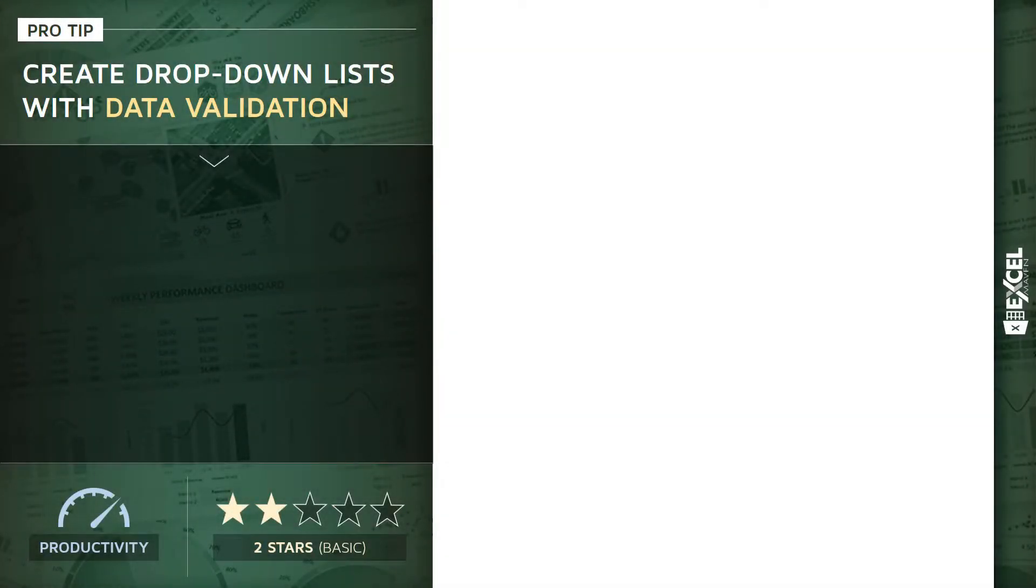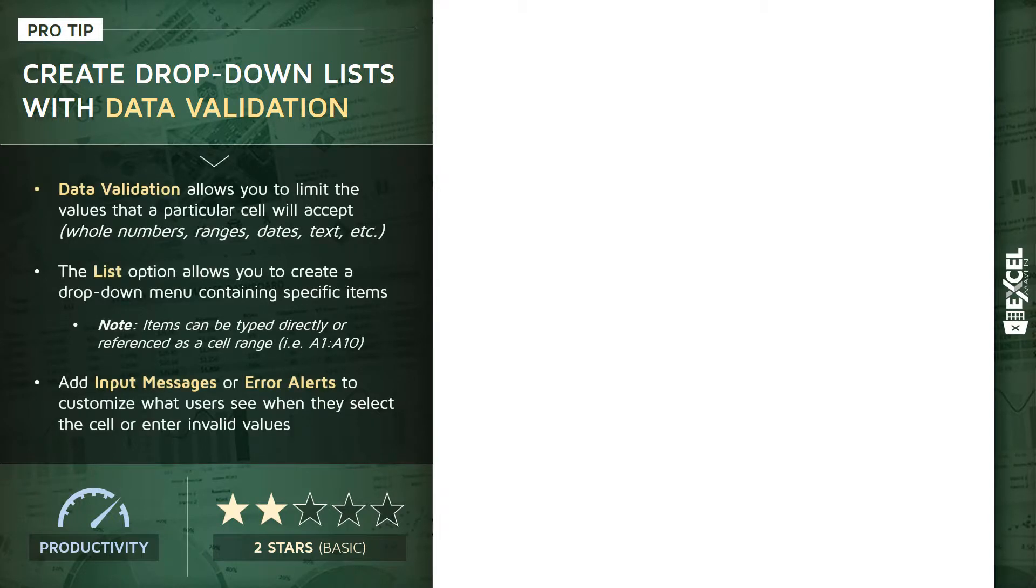Alright, for this pro tip I want to talk about one of my favorite Excel tools: data validation, and specifically how to use data validation to create drop-down lists within cells. Quick summary here - data validation is all about limiting the values that a certain cell can accept, so you can say I only want this cell to take whole numbers, or positives or negatives, or date ranges, or data types like text or values.